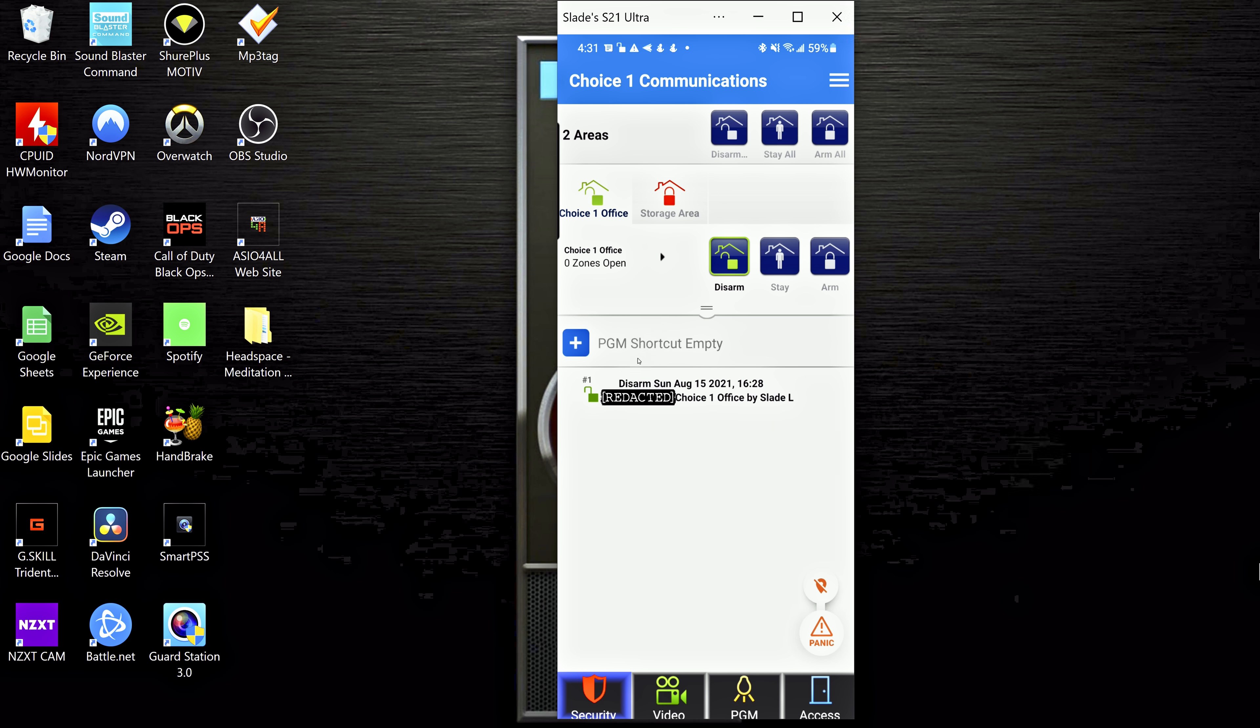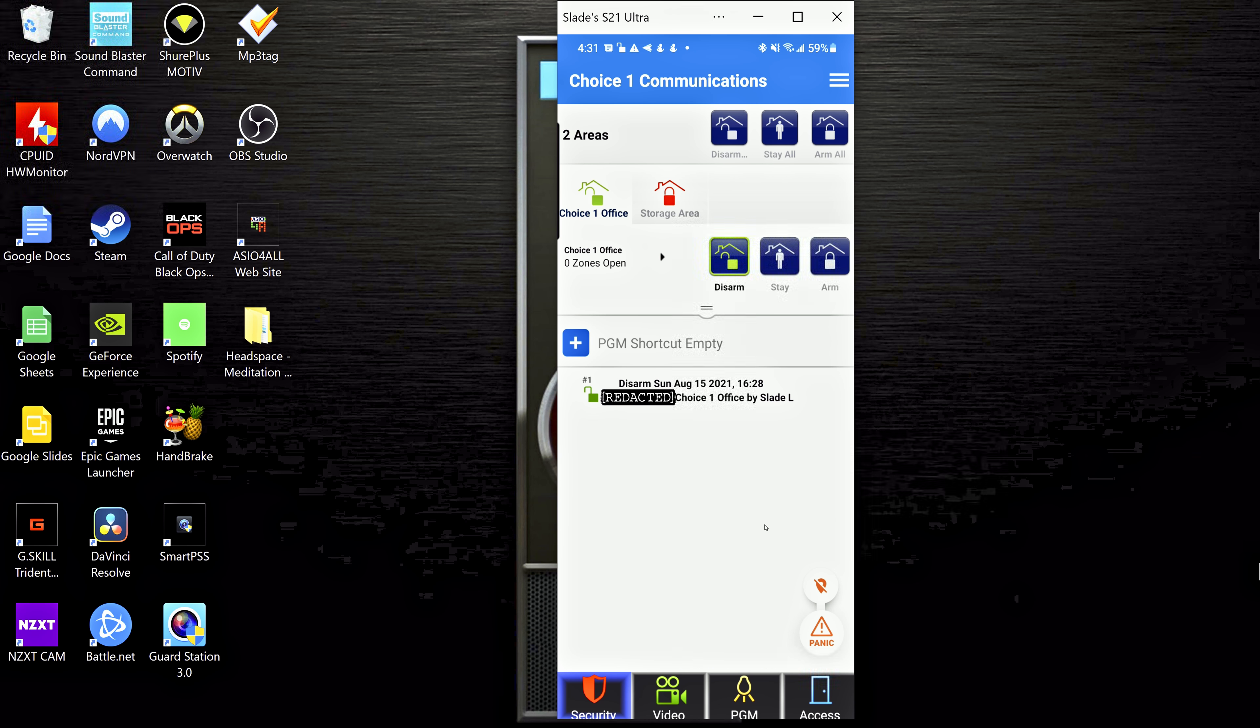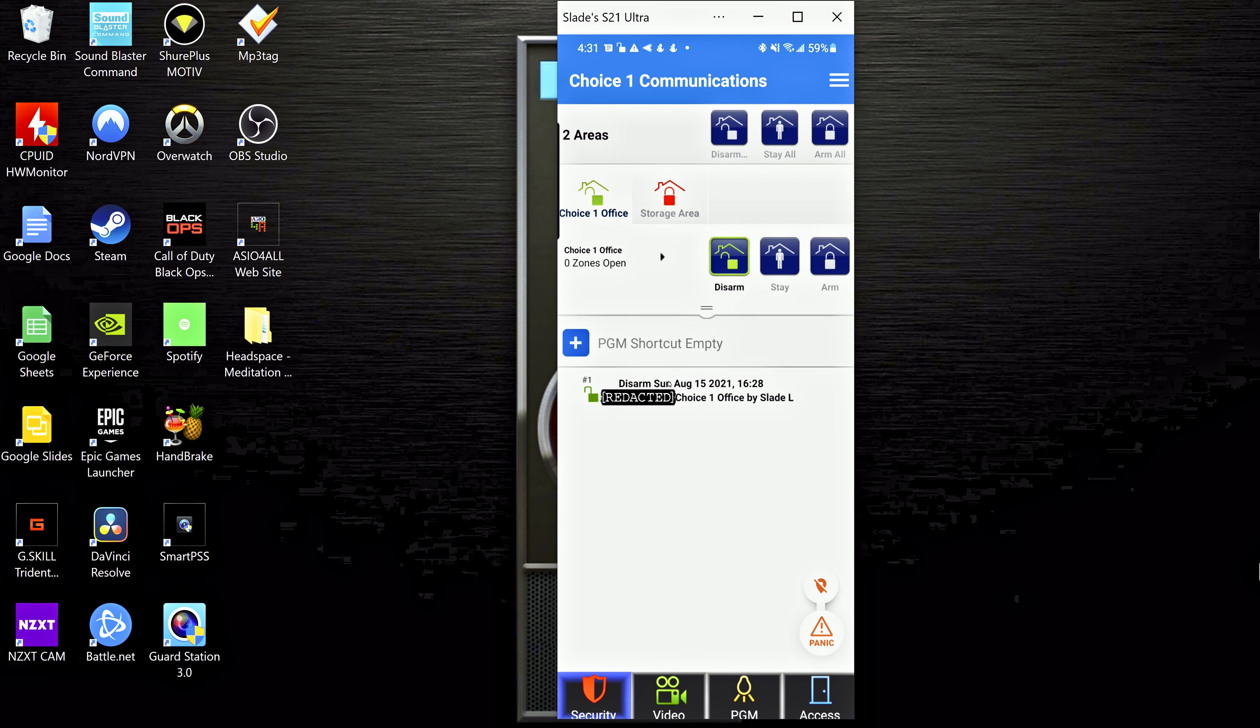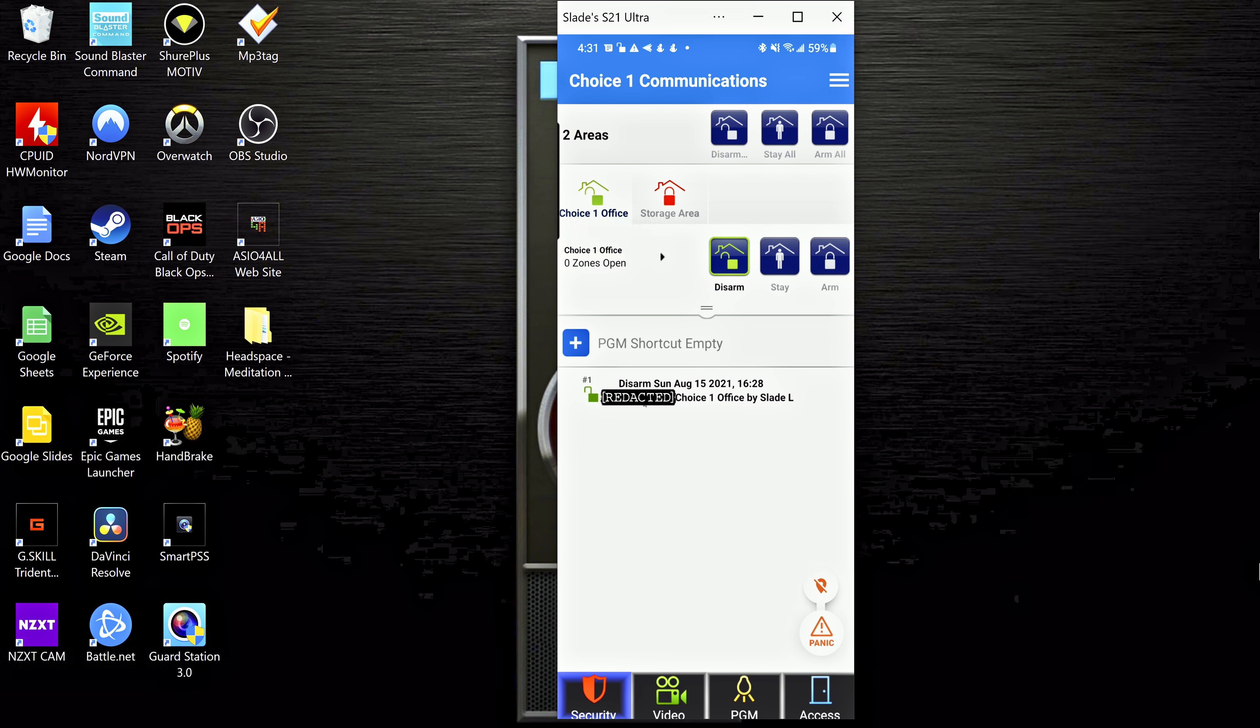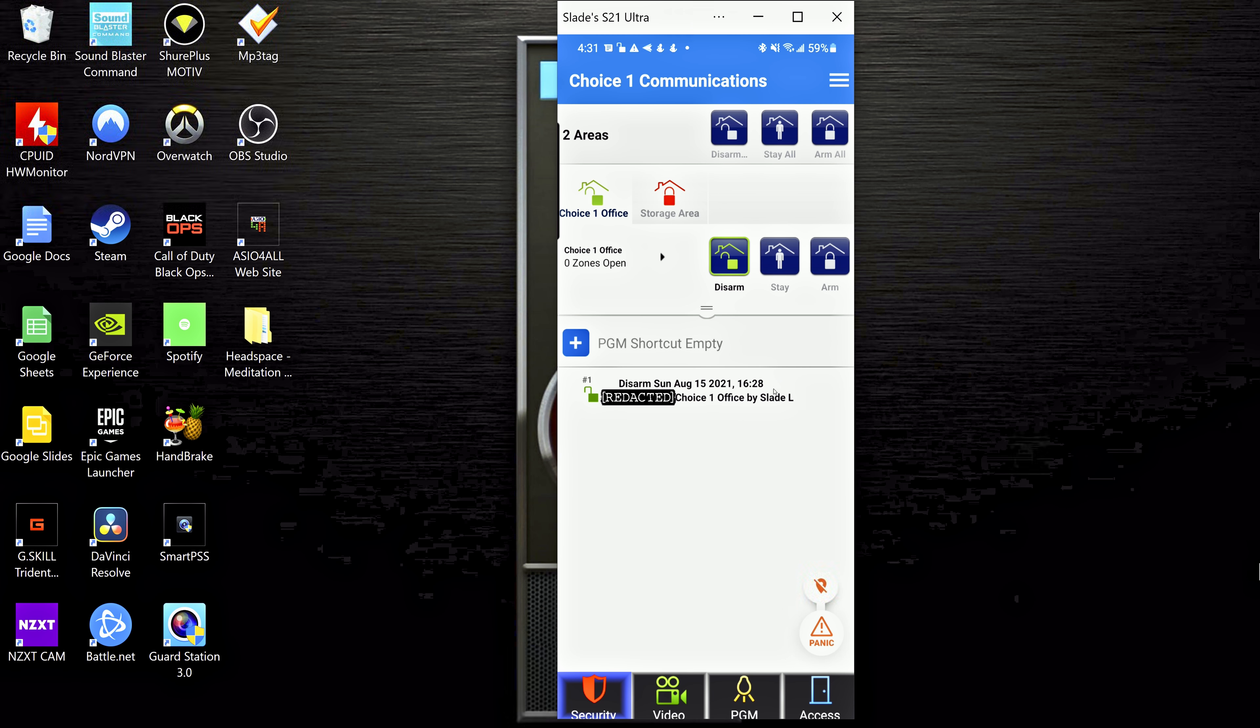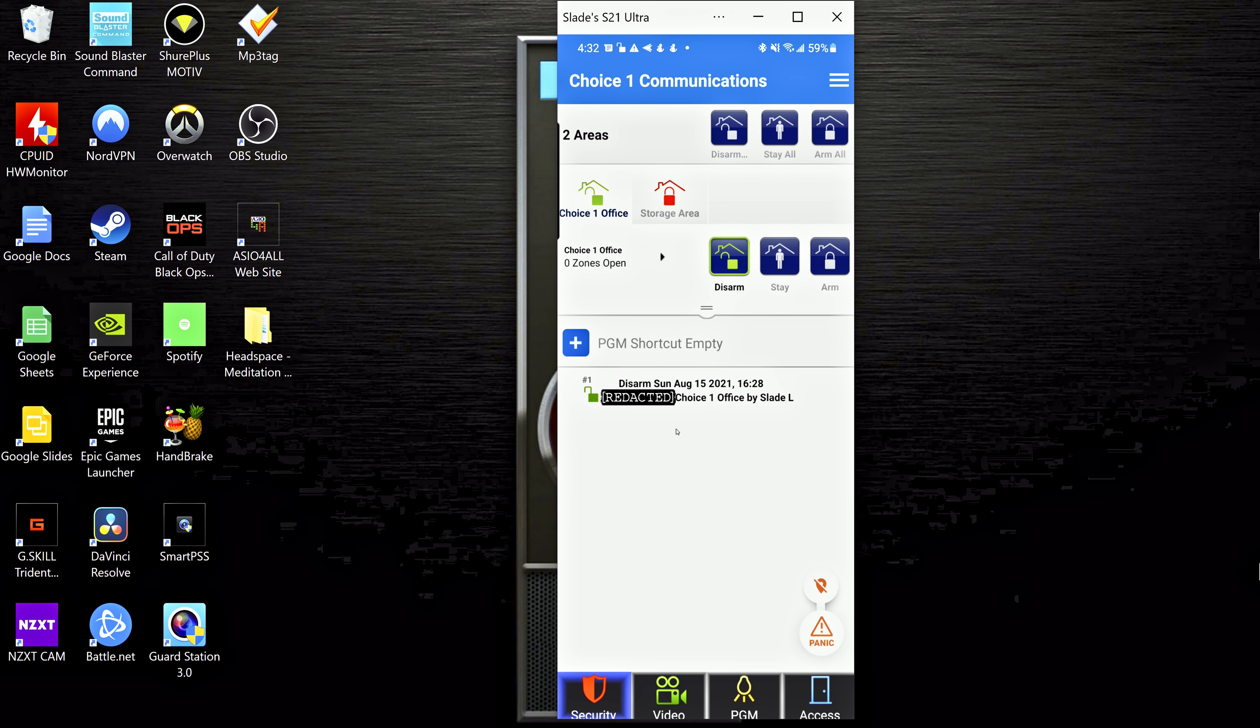So here a PGM shortcut, I will kind of go over what PGMs are here in a second. Down here it's going to show you the events that have happened. So as we can see here, I had disarmed the office today at that time, so you can see that I disarmed that area and you can also see that it was done by me. So anyone who has access to the app could open it right now and they would also see right here that it was me and I was the one who disarmed it, and this log obviously will grow the longer your site is up.